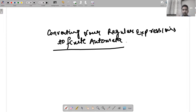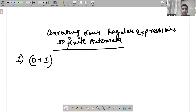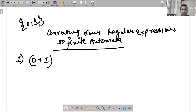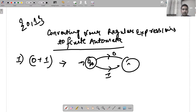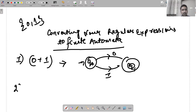We will be given a regular expression and we'll be creating finite automata — DFA or NFA. The first example: if 0+1 is given, taking two input symbols 0 and 1, the automata would be designed such that initially it will either accept 0 or it will accept 1.